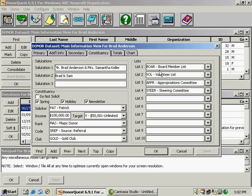Over here to the right, we have some list codes. This is where you'll store all the various lists within your organization, your committees, your board member list, your employee list, and so on and so forth.